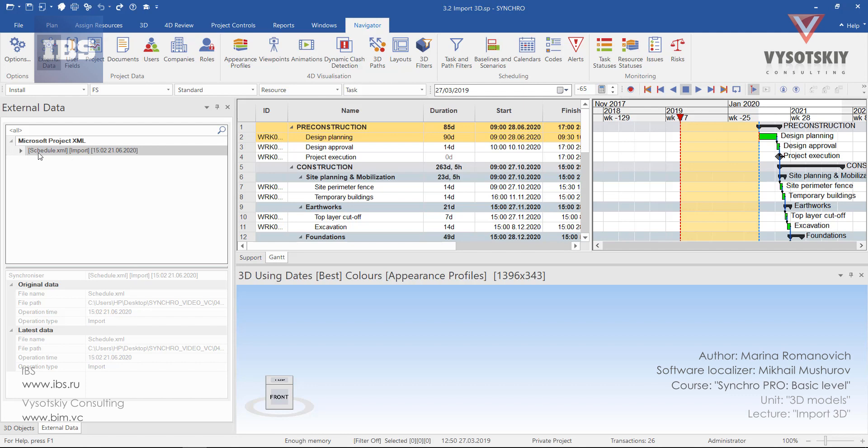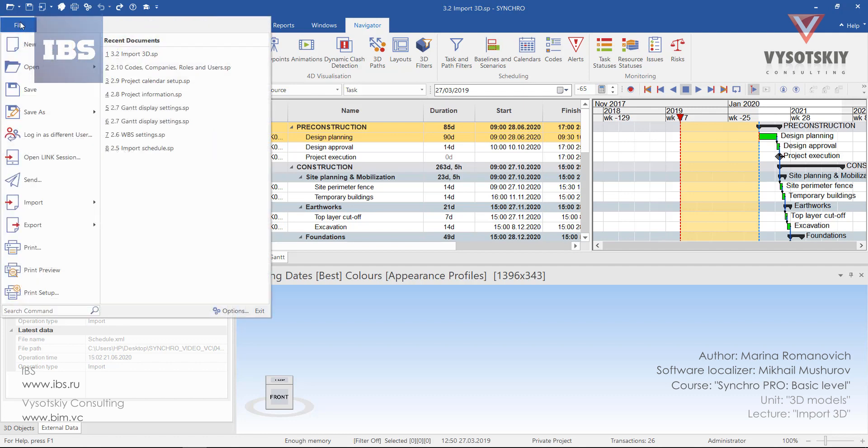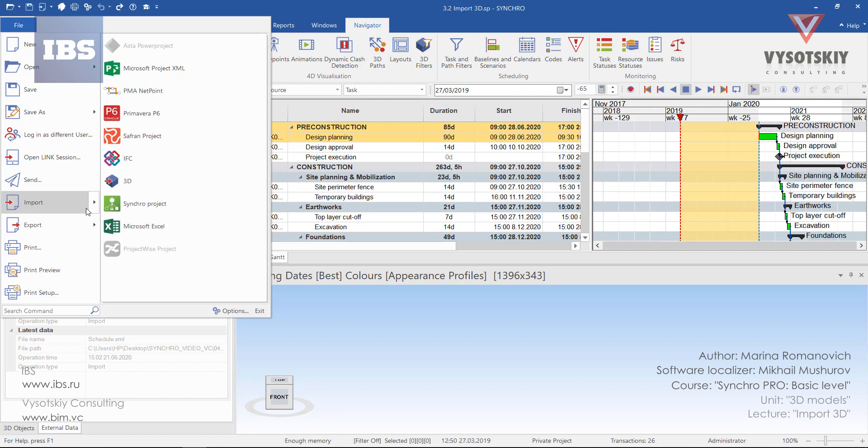So, here it is. Scheduled XML. In order to import 3D model, we can go to the File, Import, 3D.